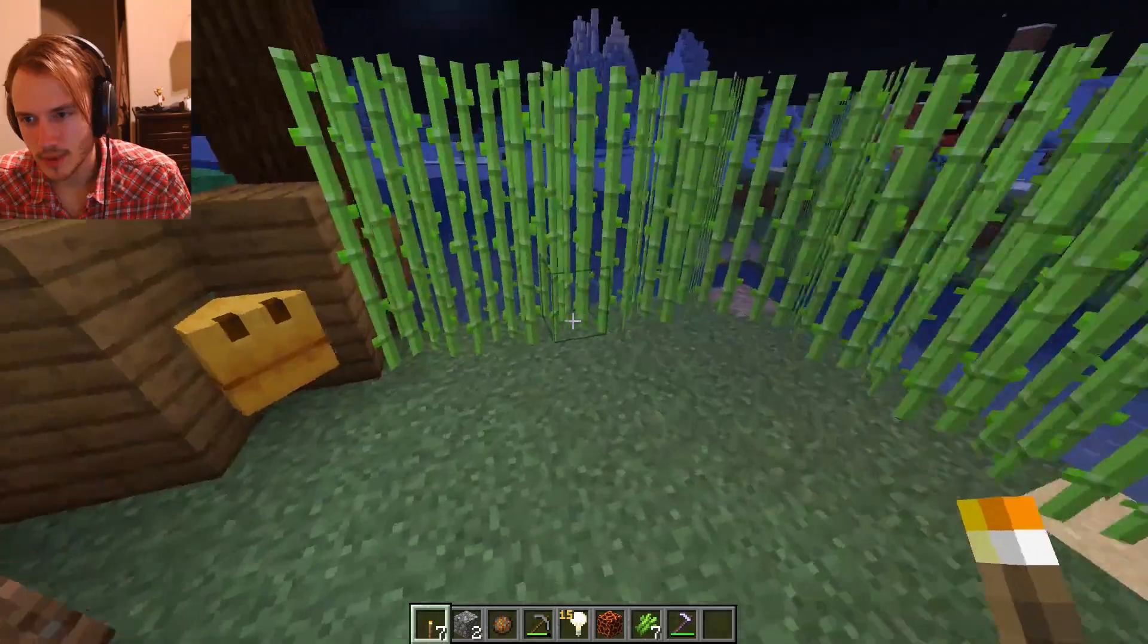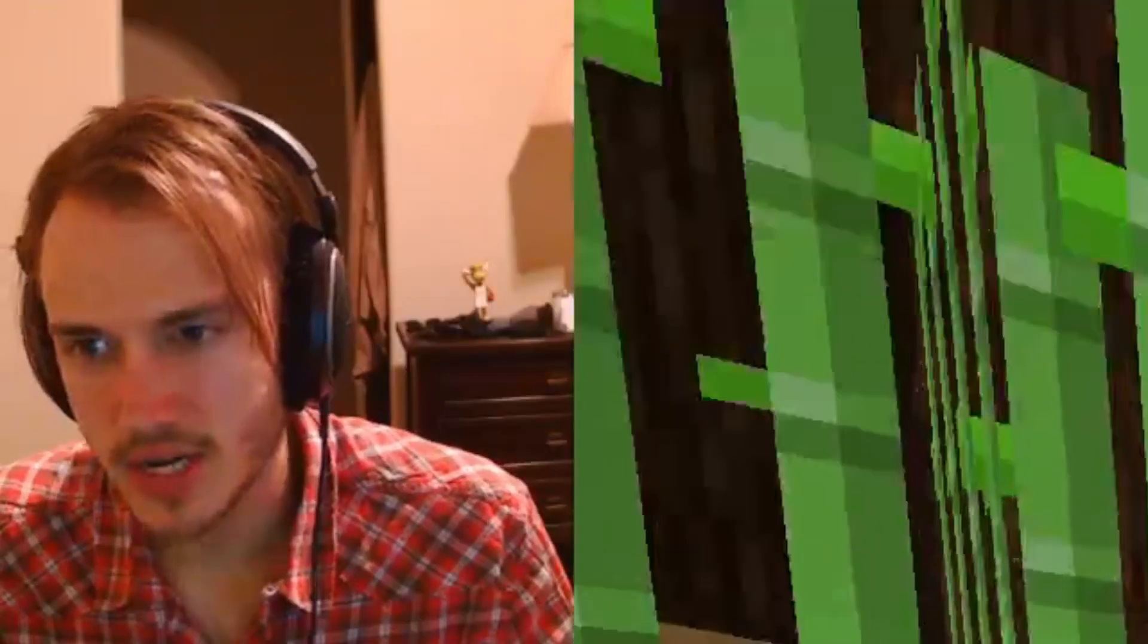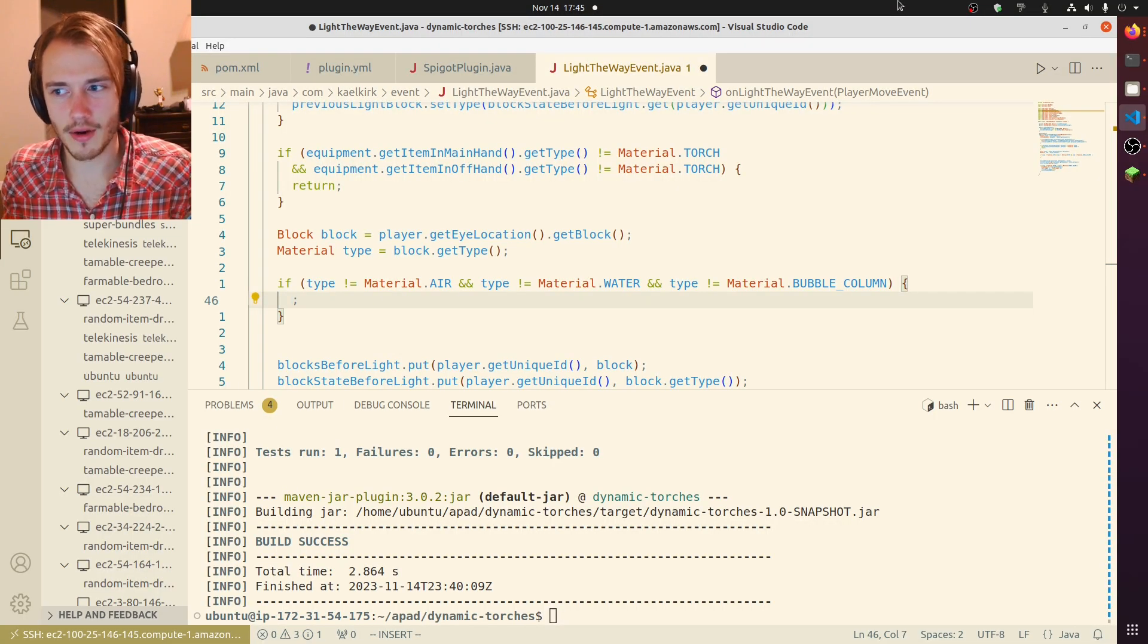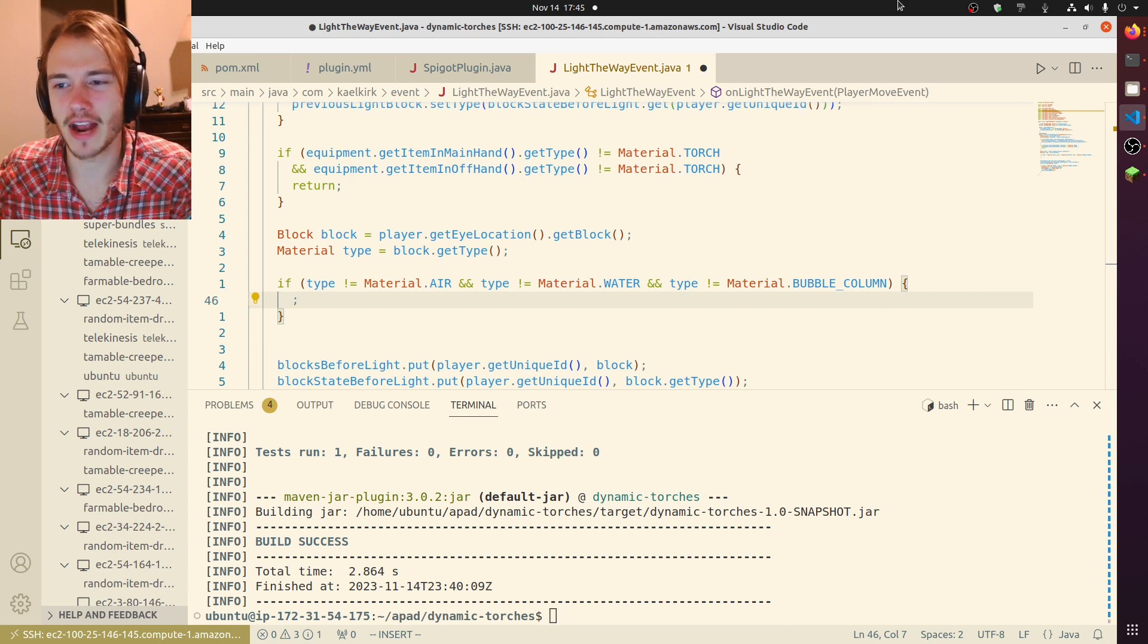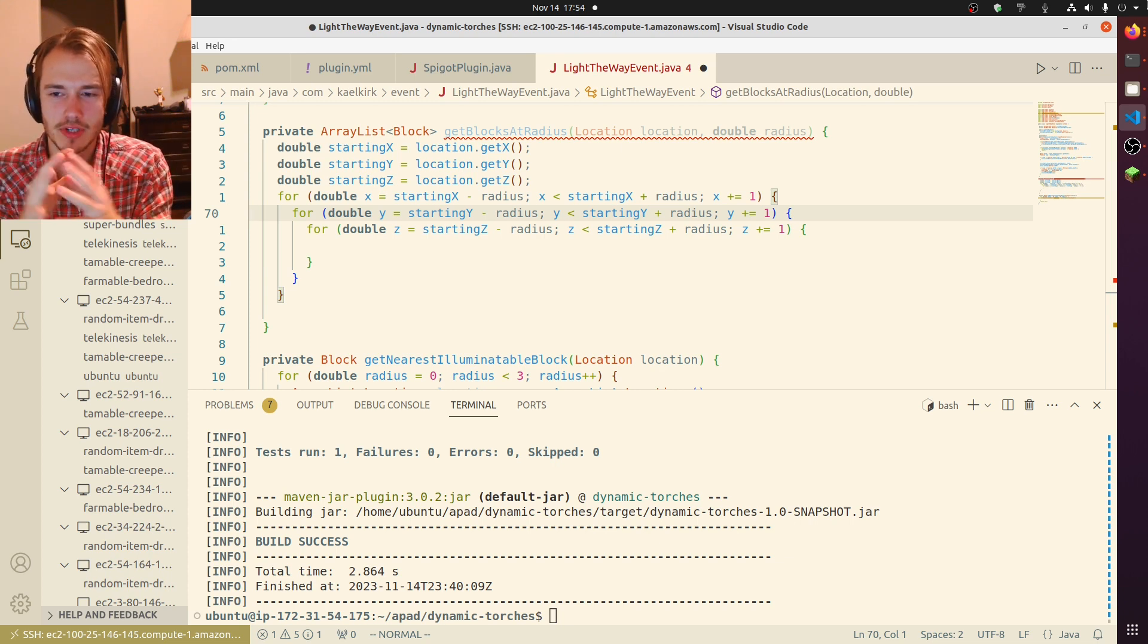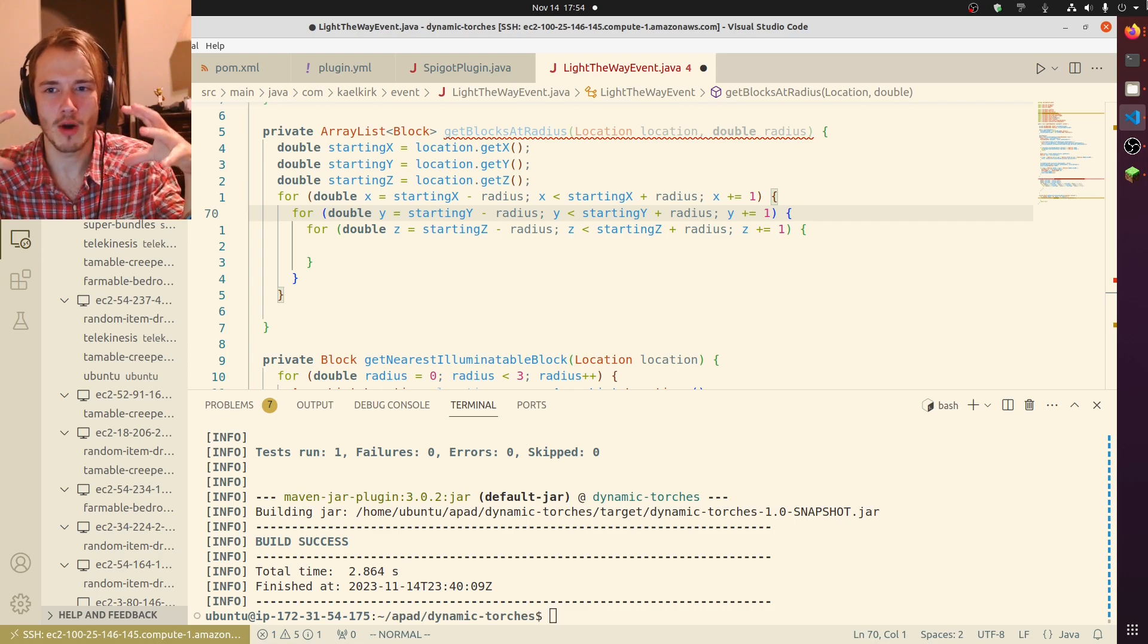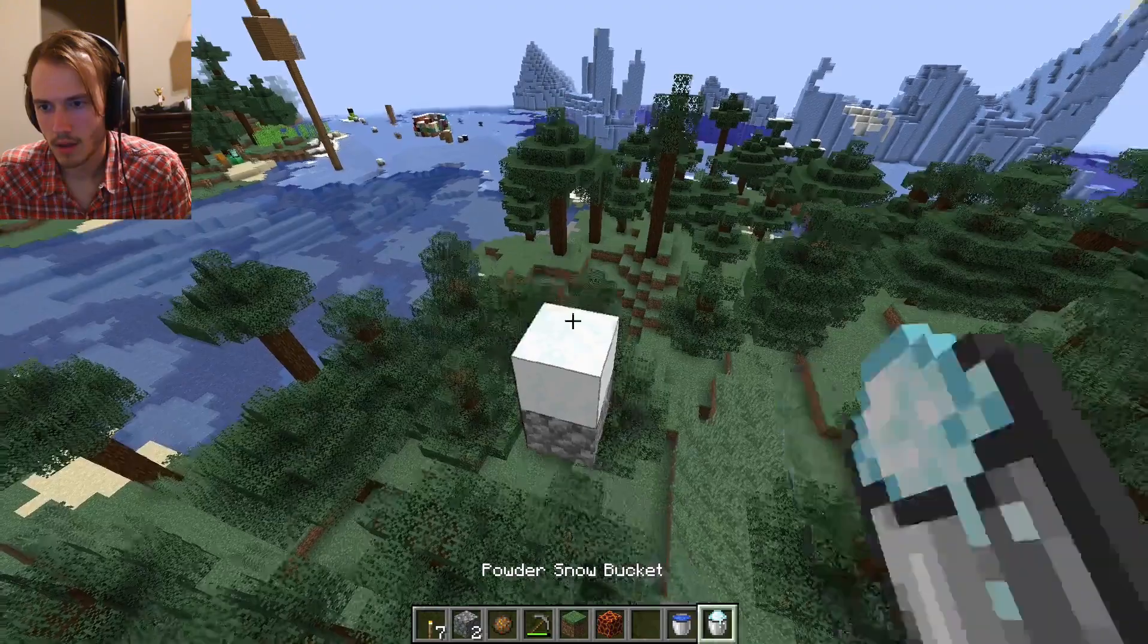If their eyes aren't at air, water, or bubble column, then we're going to get the nearest block that is air, water, or a bubble column. For this algorithm, I want a radius. I want to search breadth first, so I'm going to start from the innermost radius and work my way outward. If anybody wants to take a stab at the time complexity of this algorithm, I'll pin your comment.